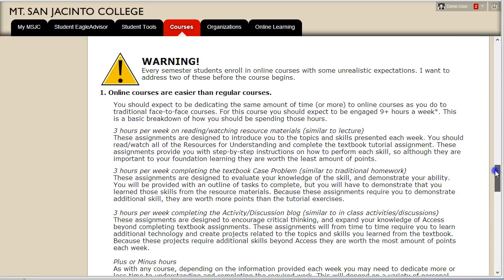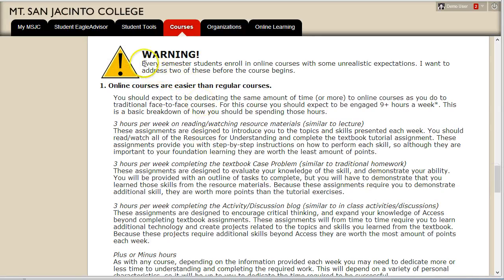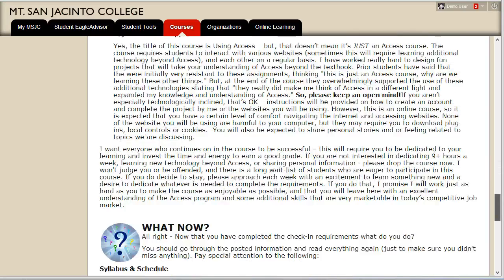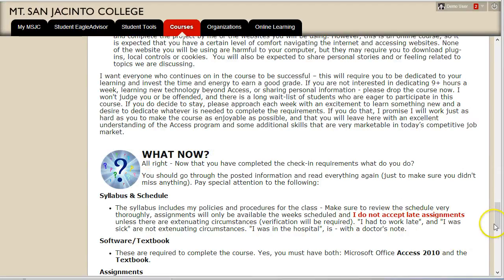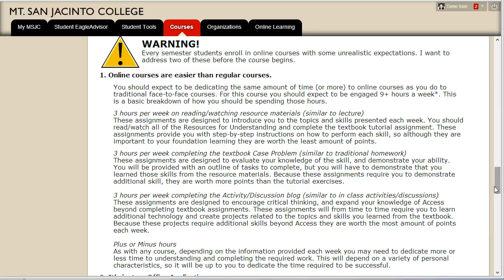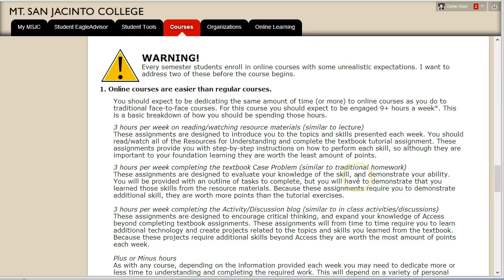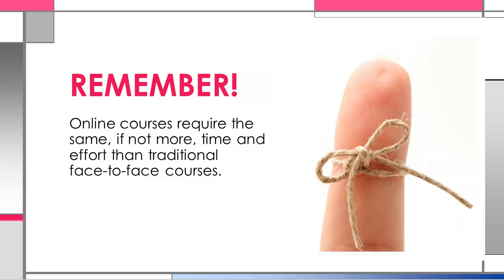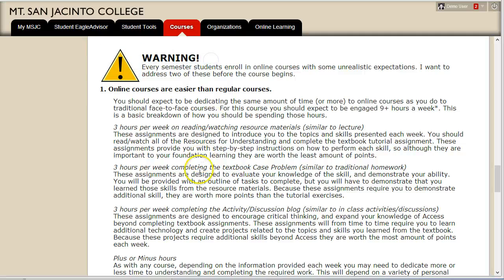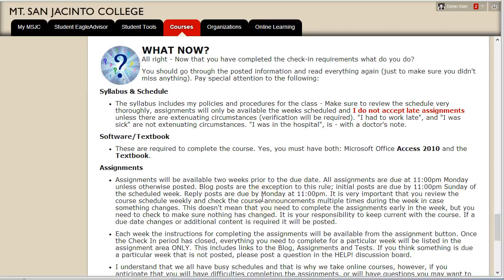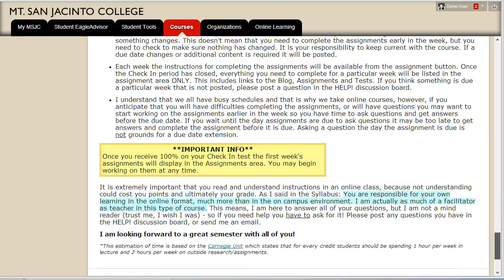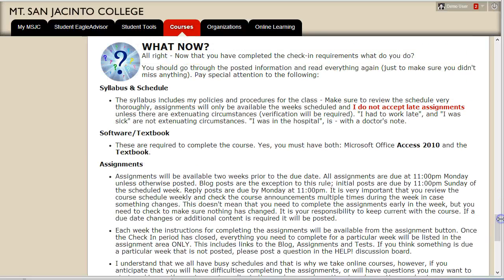Below the assignments are two really important pieces of information — do not skip reading this information. I know there's a lot of information here but that's why I give you the entire first week to complete all of these assignments. I don't want you rushing through the check-in process and then being frustrated or claiming you were unaware that the course would require so much time and effort later on. Remember, online courses require the same, if not more, time and effort than traditional face-to-face courses. Read the warning section to get a clear idea of what will be required of you on a weekly basis. The Now What area is a review of all the information you should have read and remembered going forward in the course — if any of the info seems foreign, go back and make sure you didn't miss a section.